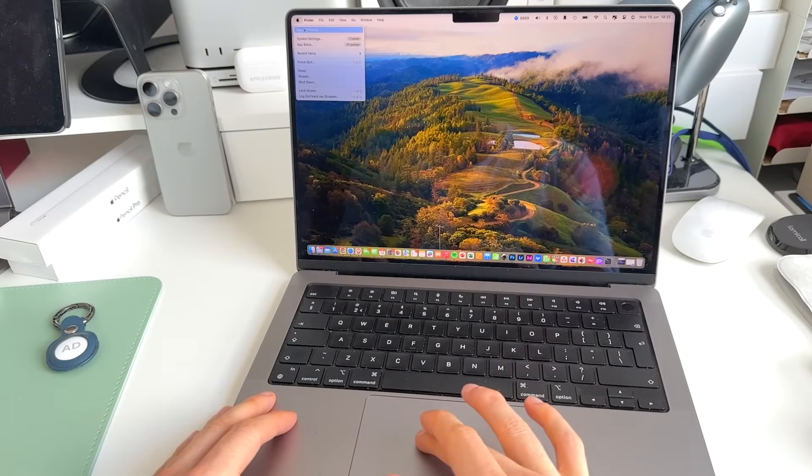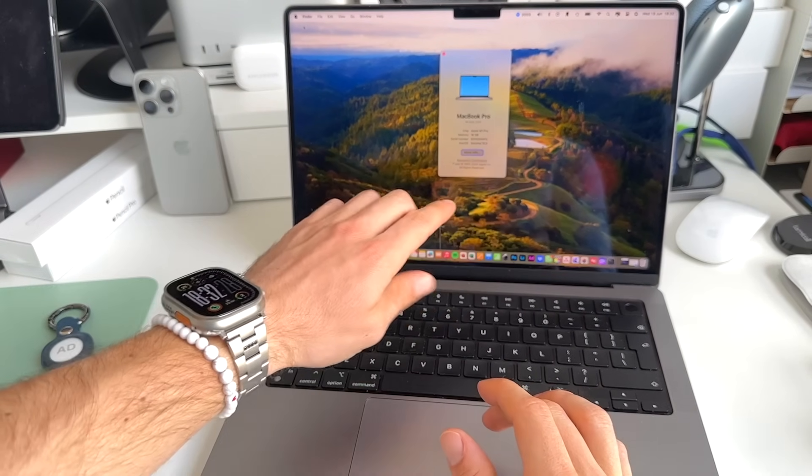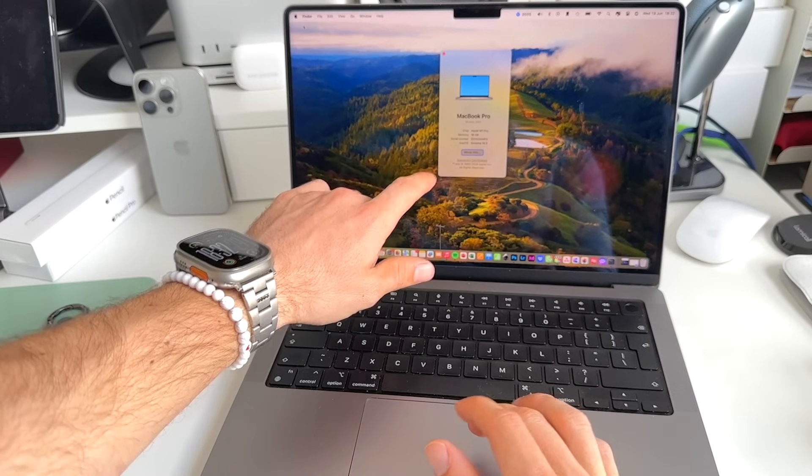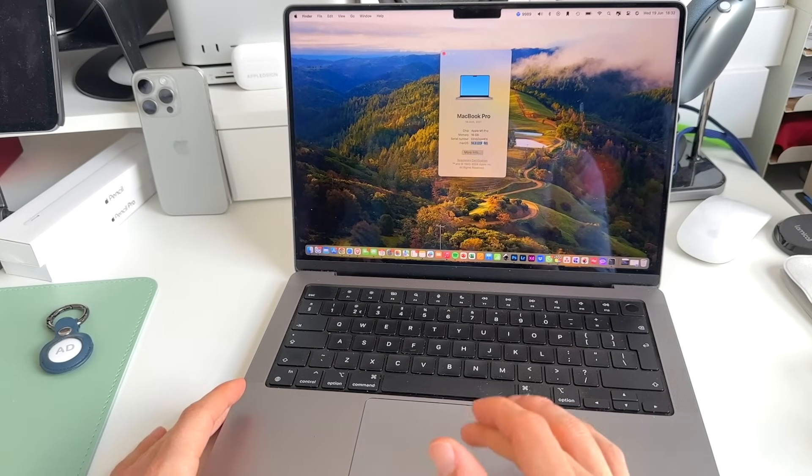Just to make sure we're on the same line here, I'm running macOS Sonoma 14.3.